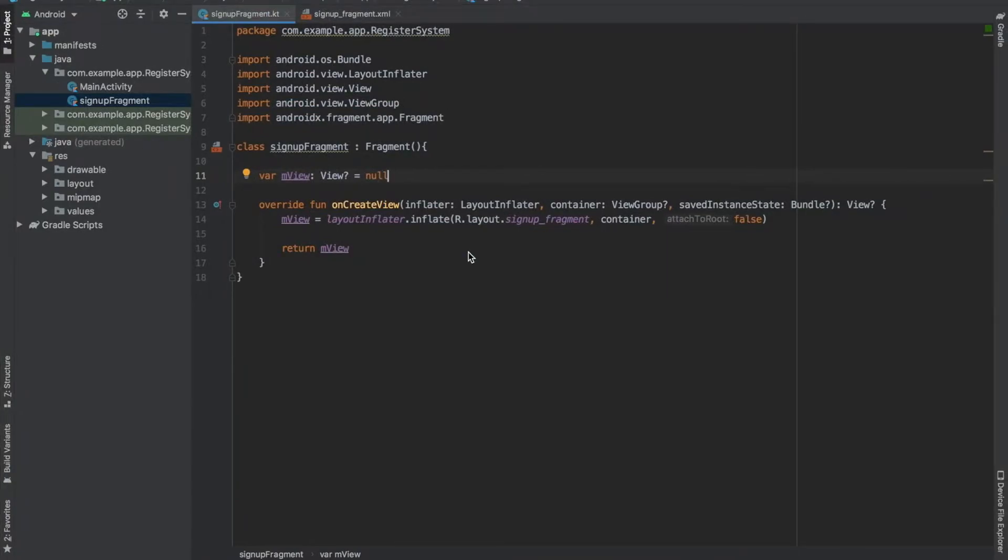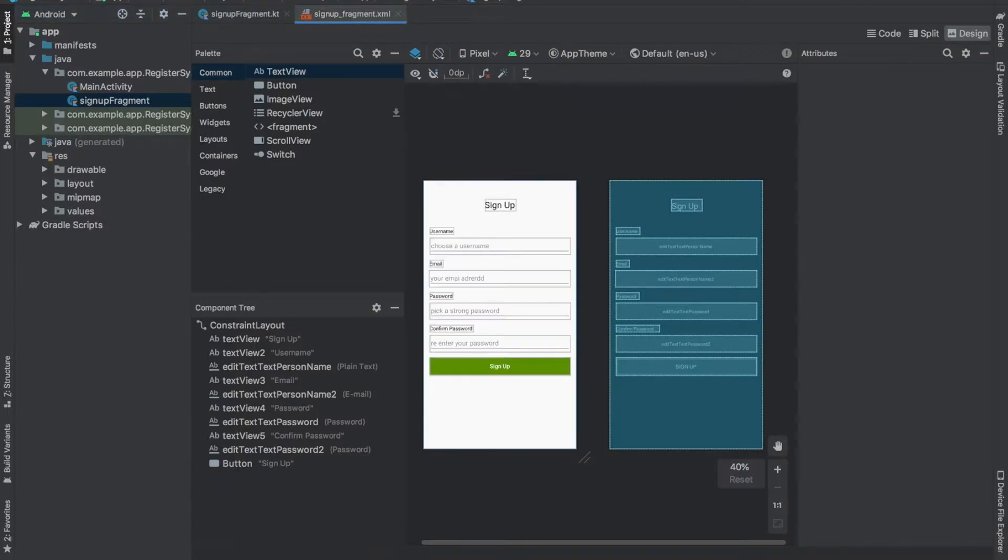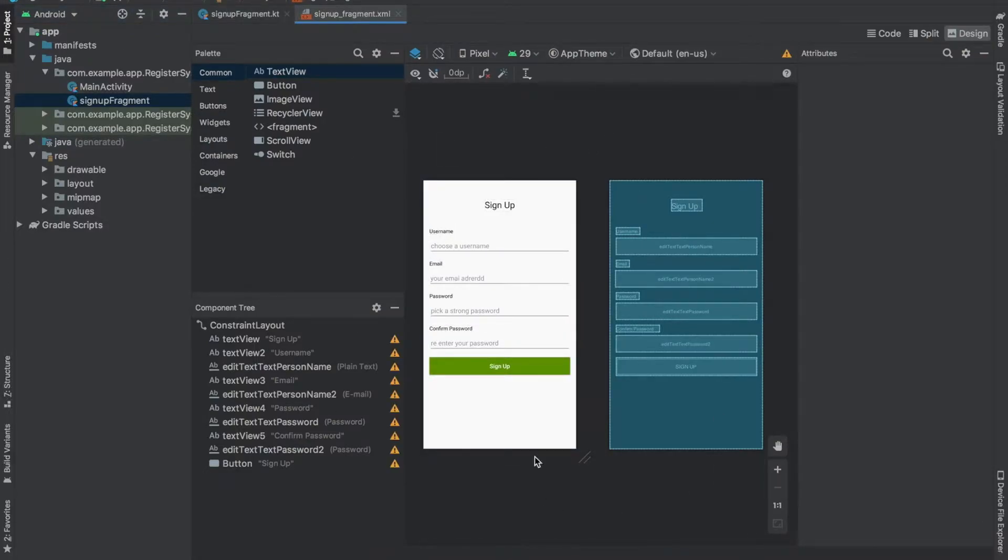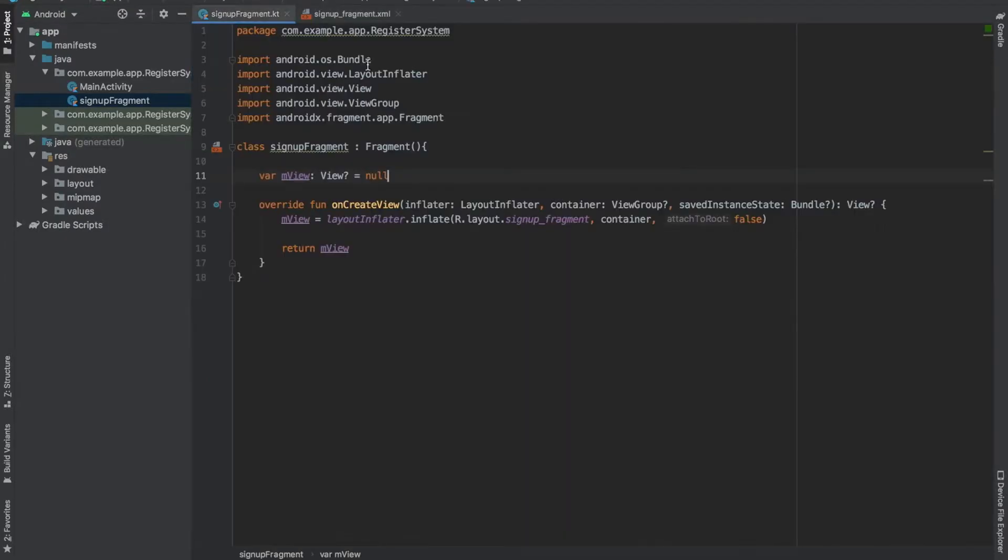Hi friends, welcome back to the channel everyone. In today's episode we are going to complete the signup screen of our user registration system in Android using Kotlin. If you remember from the last video, we built the UI for this signup fragment and displayed it in the main activity.